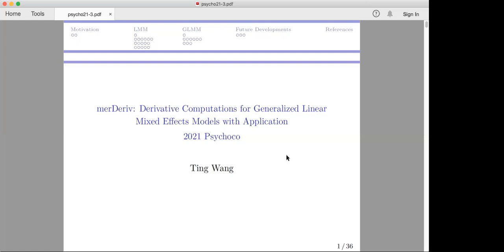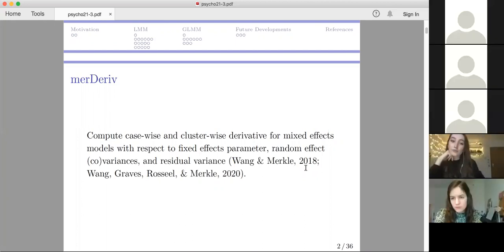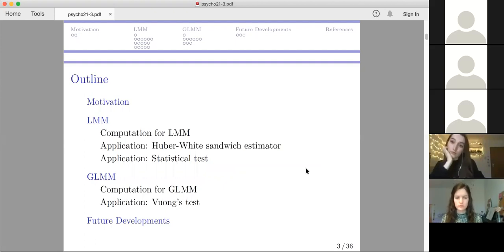Thank you for the introduction. Today I'm going to talk about this merdive package. This package can compute the case-wise and cluster-wise derivatives for models with mixed effects with respect to all parameters. First, we'll talk about why we care about those derivatives. Then we'll talk about the linear mixed models and generalized linear mixed models separately. Within each section, we'll first introduce the computation details, then show several application examples. In the end, we'll discuss some future developments.